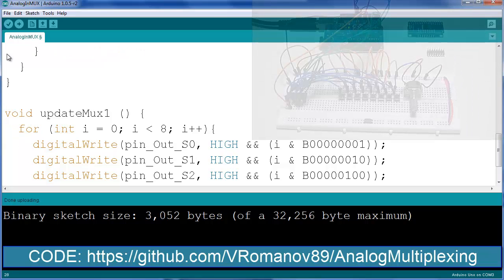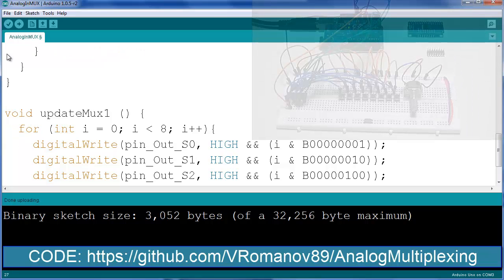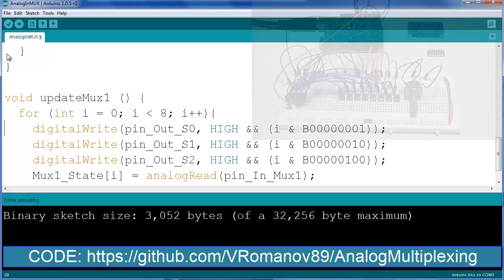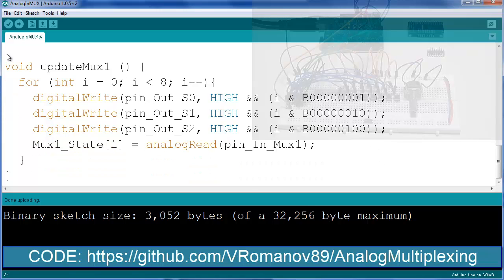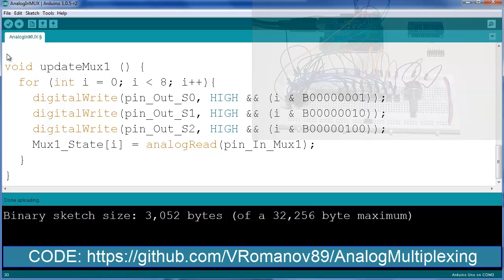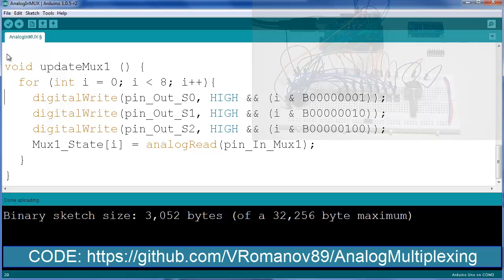So void update MUX one. I'm going through the eight channels. A very simple for loop going from zero to eight and incrementing every single time. I'm going to write a digital output high based on the bit that is set for the I variable. So essentially what this is doing is breaking down your decimal. So one, two, three, four, five, six, seven, eight into a binary write and writes them accordingly to pins zero, one, and two, one by one.